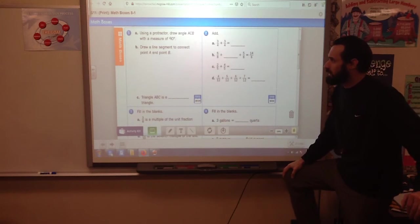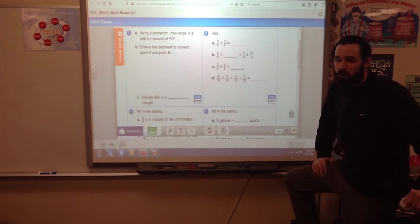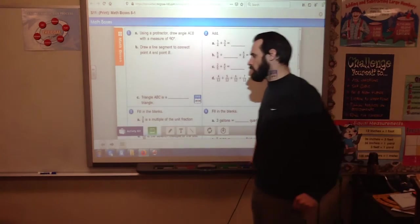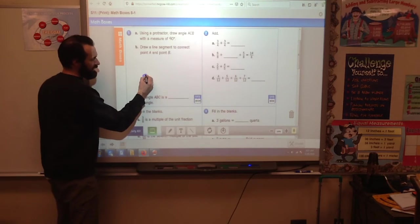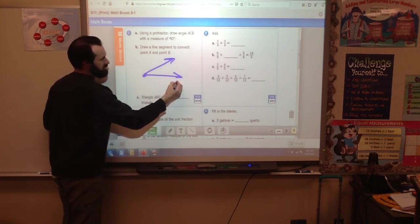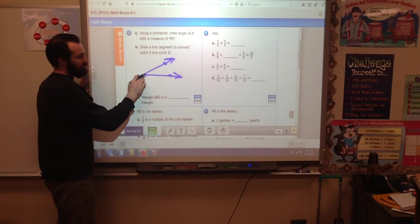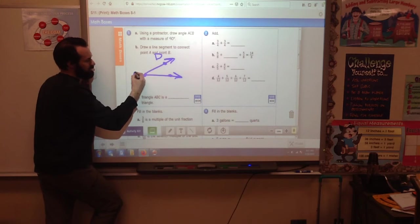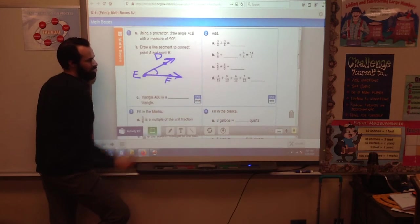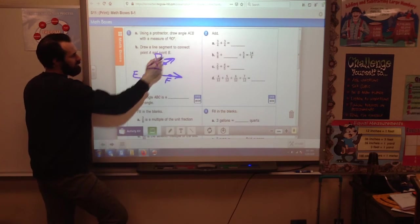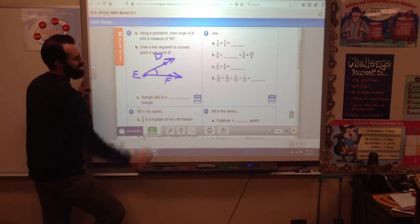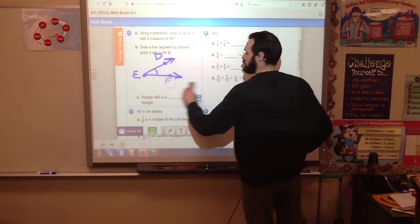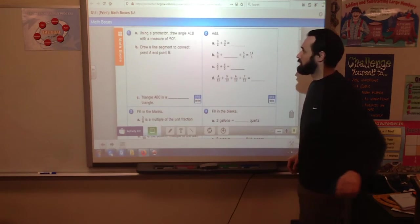Now for Math Boxes on page 272. Number one says: use a protractor to draw angle ACV with a measure of 90 degrees. Even if you don't have a protractor, you should know how to make that specific kind of angle. Remember when you draw an angle it has a vertex and rays that go on forever. They're asking you to connect points A and B to make a triangle — like connecting points D and F in my example. Don't forget to tell me what kind of triangle that is.